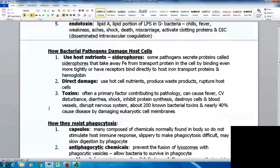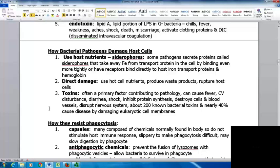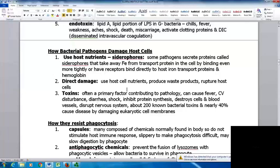Bacterial pathogens damage host cells in several ways. One is using host nutrients — siderophores are proteins secreted by some pathogens to take iron away from host transport proteins by binding it more tightly or binding directly to host iron transport proteins and hemoglobin. Direct damage includes using host nutrients, producing damaging waste products, or rupturing host cells. Toxins contribute to pathology causing fever, cardiovascular disturbances, diarrhea, shock, inhibition of protein synthesis, destruction of cells and blood vessels, and disruption of the nervous system. There are about 200 known bacterial toxins, and nearly 40% cause disease by damaging eukaryotic cell membranes.